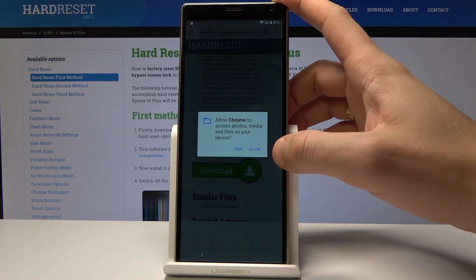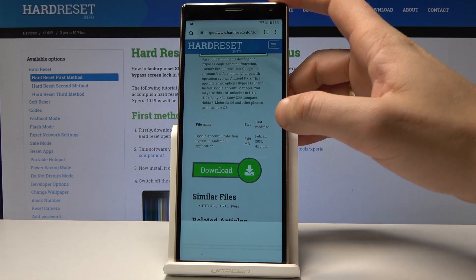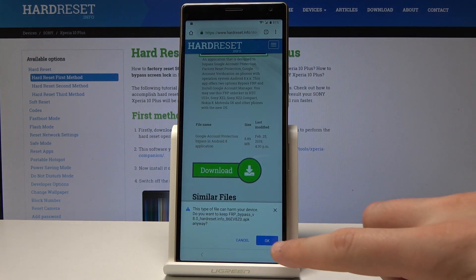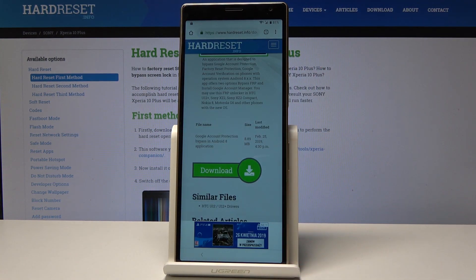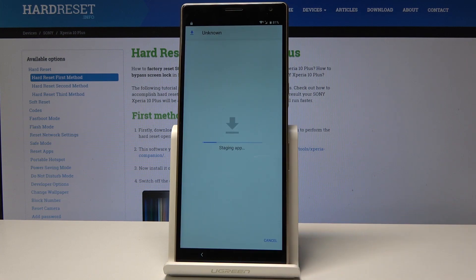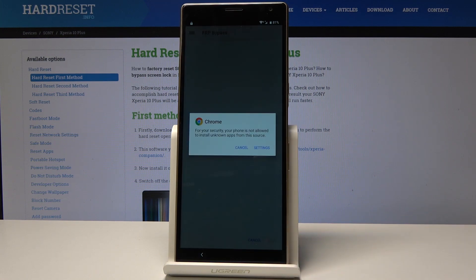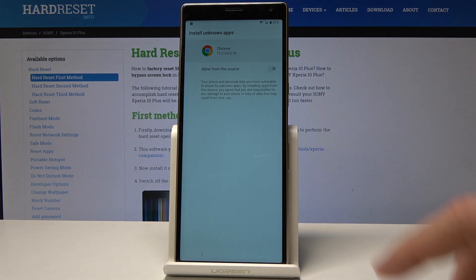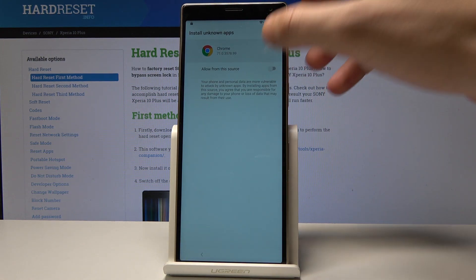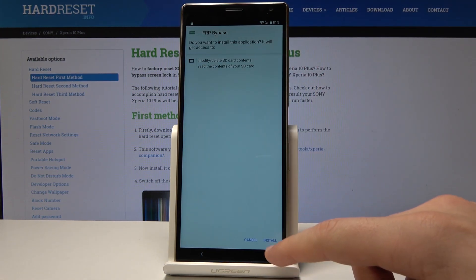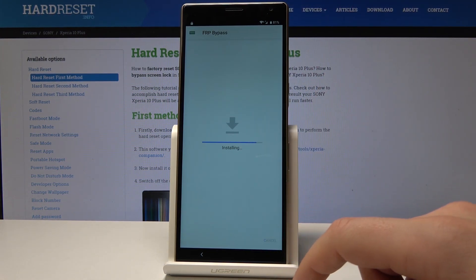Tap Continue. Choose Allow Chrome to access photos, media, etc. Tap OK. Tap Open. Now let's choose Settings and allow installation from this source. Let's go back and choose Install.